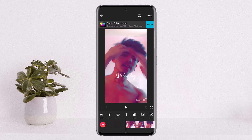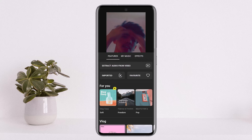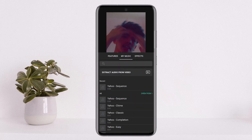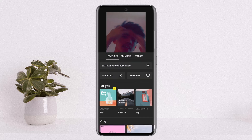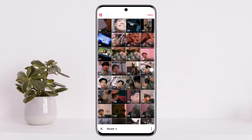The next thing you'll have to do is add music. Simply tap on music, and you can select music from the recommendations, from 'My Music' on your device, or you can extract it from a video. I'll just extract one from a video quickly here.